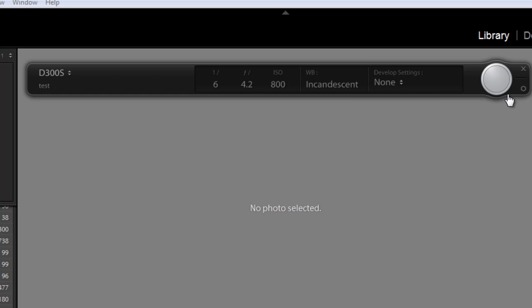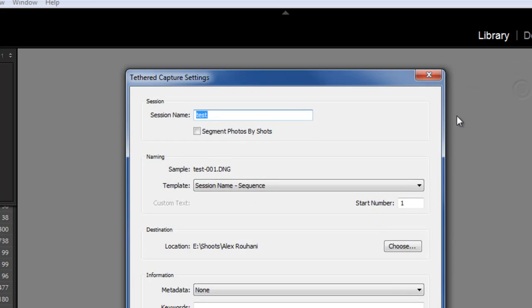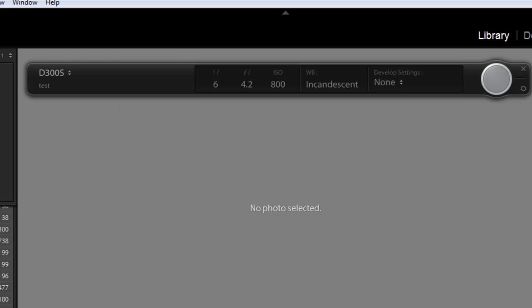And if you ever want to go back to the original dialog box, here's the settings button here and it brings back the dialog box if you want to change folders or whatnot. If you want to close the tethered, all you need to do is press close.